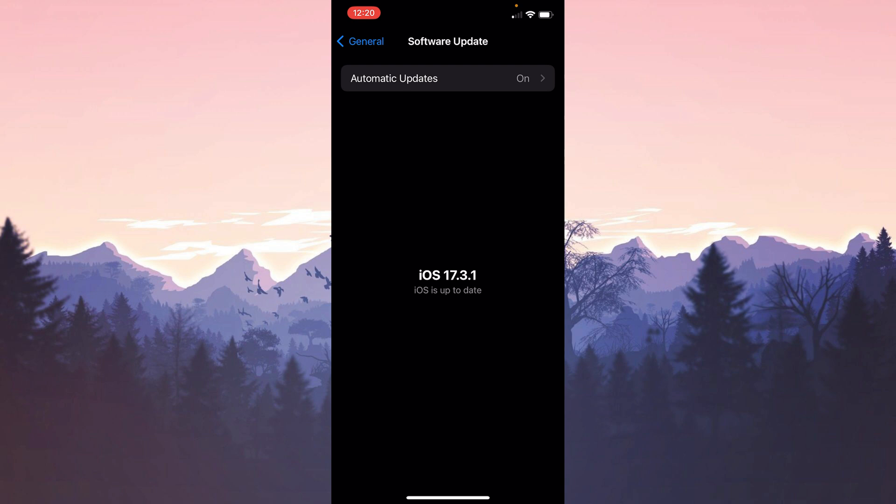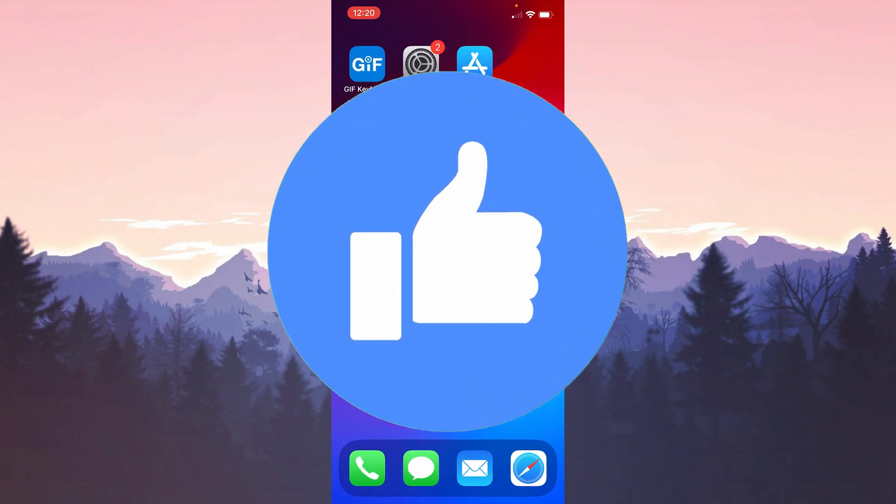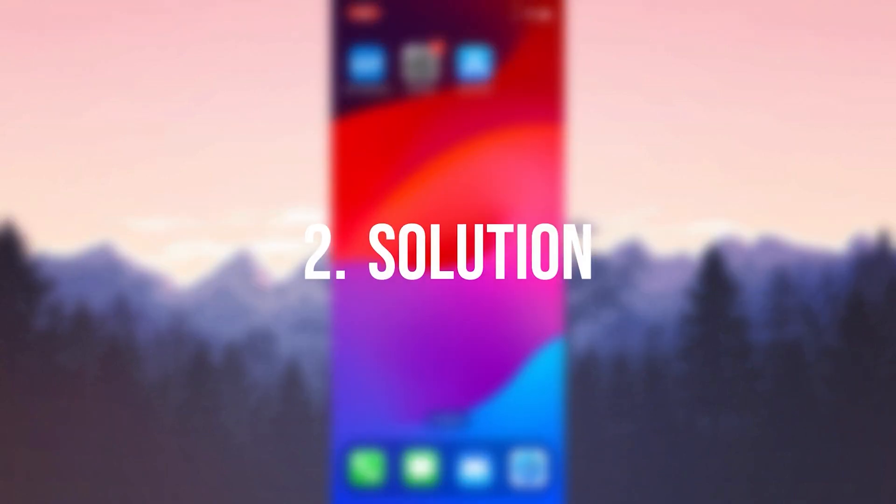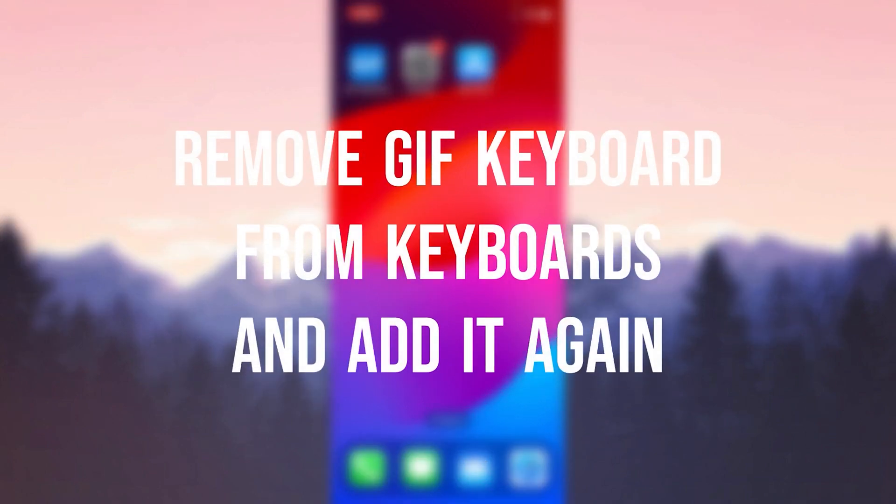After the update check, if we need to update our device we update it. We have made the necessary updates. Now you can check if the problem is solved or not. If the problem is not solved, we will move on to the second solution. Also, don't forget to like the video if you haven't already.